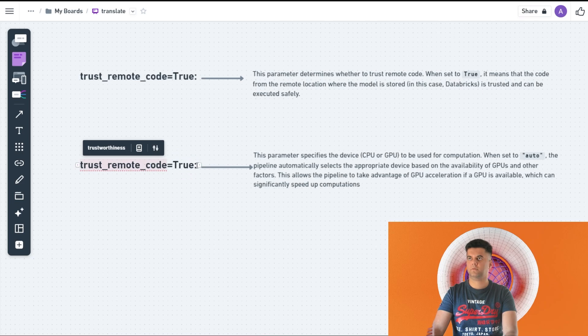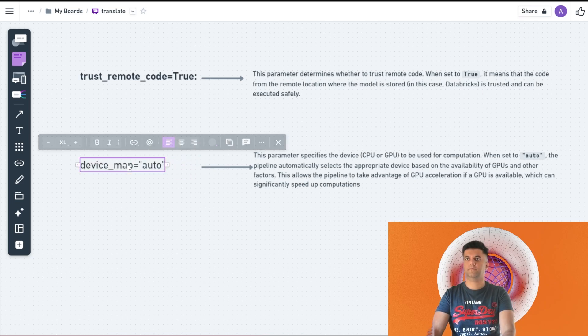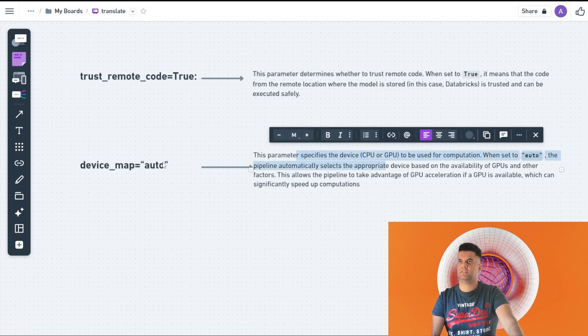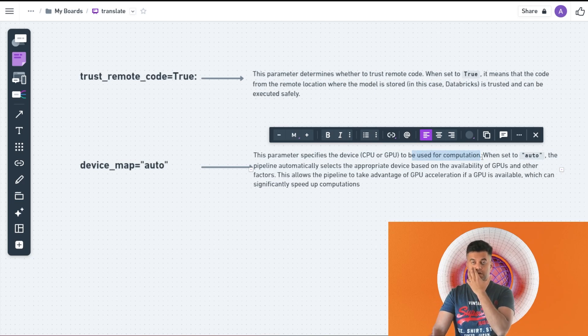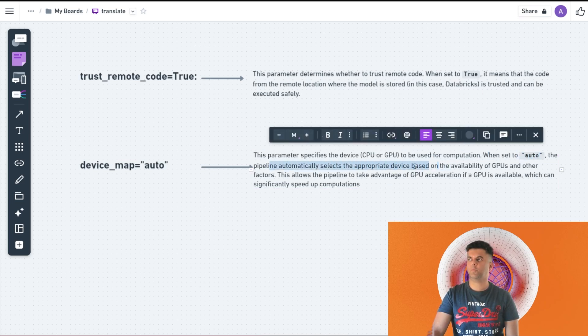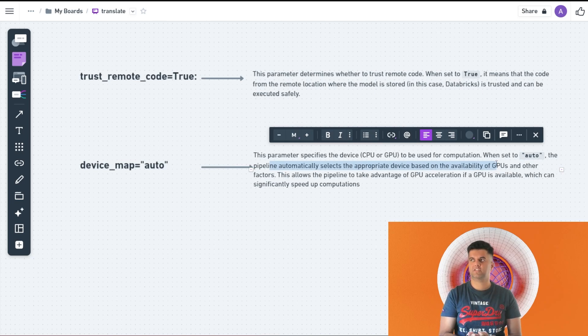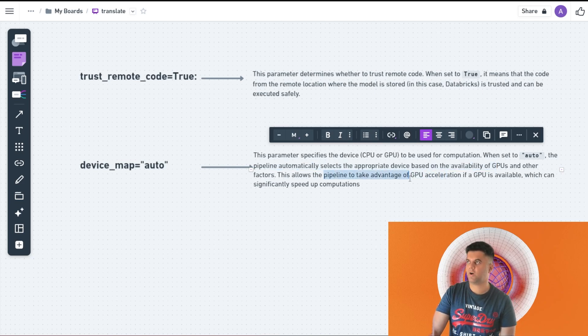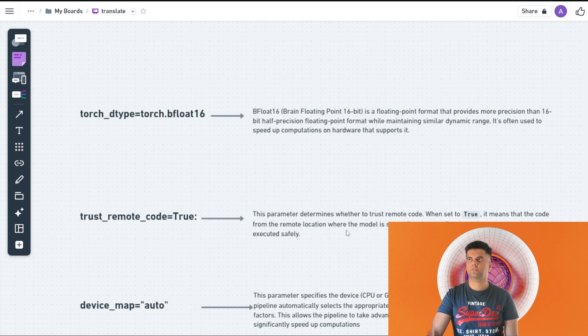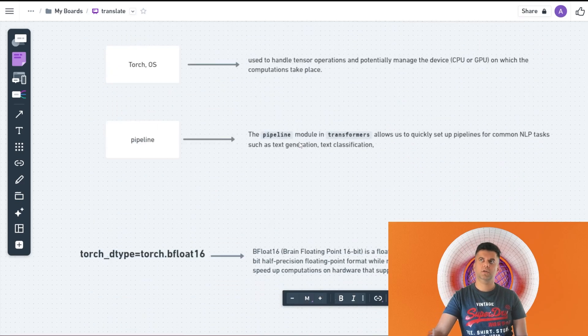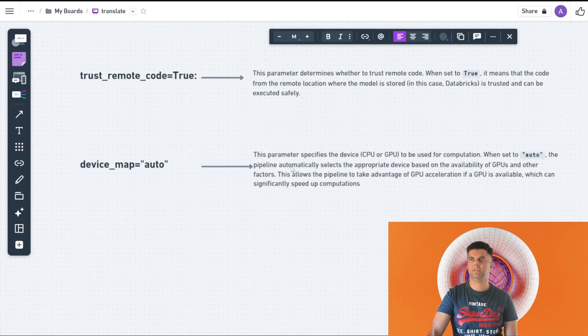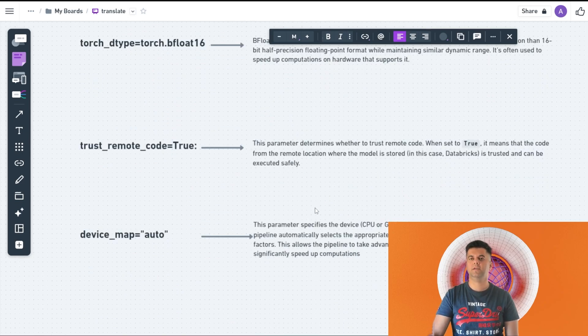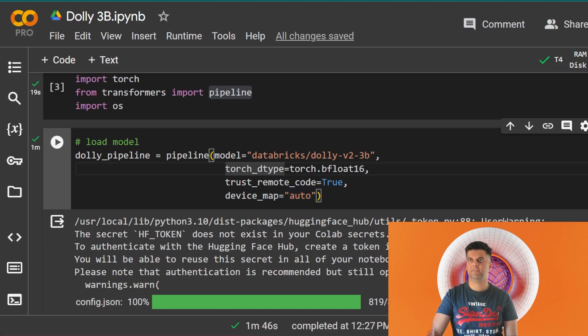Device_map equal to auto. This parameter specifies the device, which is CPU or GPU, to be used for computation. In our case we're using the GPU. When it's set to auto, the pipeline automatically selects the appropriate device based on the availability. If the GPU is available, it will select the GPU. If it's not available, it'll just use the CPU or the best possible CPU. This allows the pipeline to take advantage of GPU acceleration if a GPU is available, which can significantly speed up computation. A lot of stuff you're doing like this one, this one, it's all only being done to speed up computations so that we get the response back early from Dolly 3B.